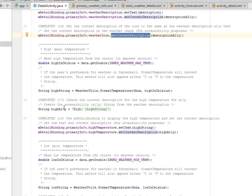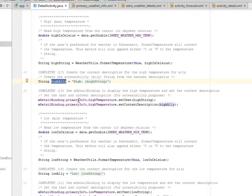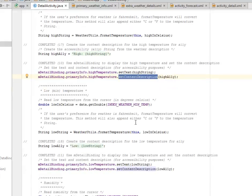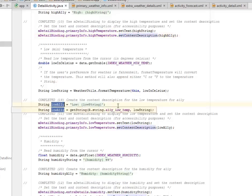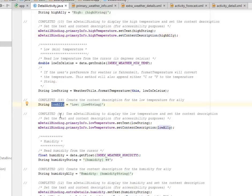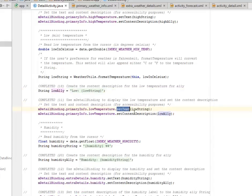Now we're going to create the content description from the high temperature for each item. We have the high string. We use the mDetailBinding to display the high temperature and set the content description. We have the high temperature and set the text, passing the high string. Then we set the content description. Now we create the content description for the low. In every low there will be a corresponding high, and in every high there will be a low. We also set the text and content description to the low string.